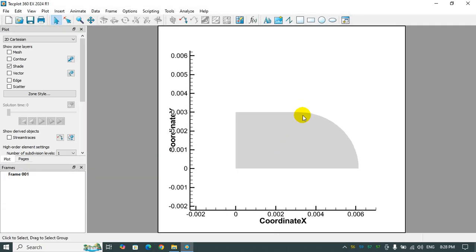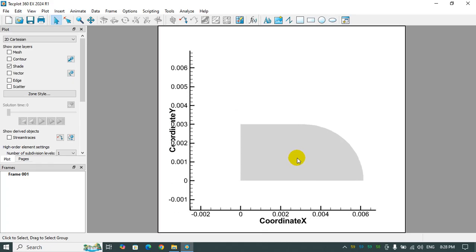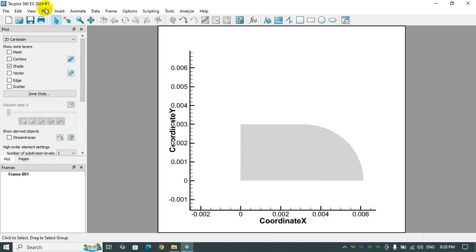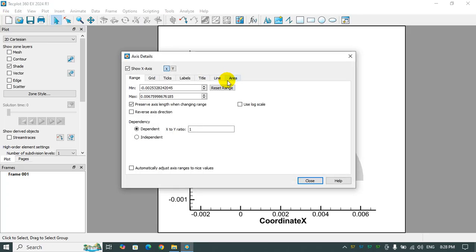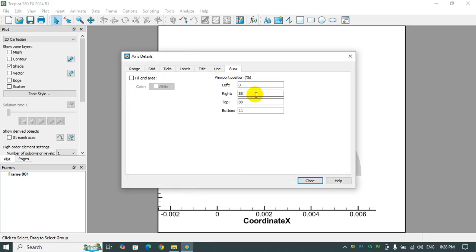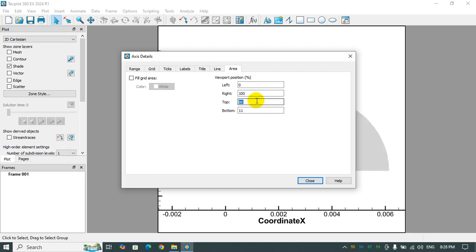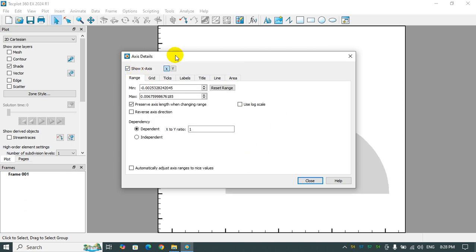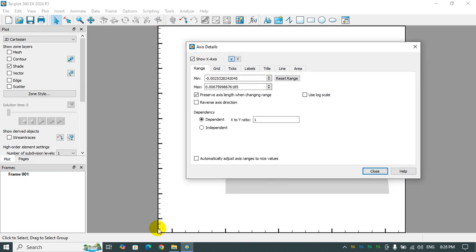But before doing any further, I need to change the viewport position. I want to see a complete view of the figure in Tecplot, and also I don't need axis here, so I disable them.